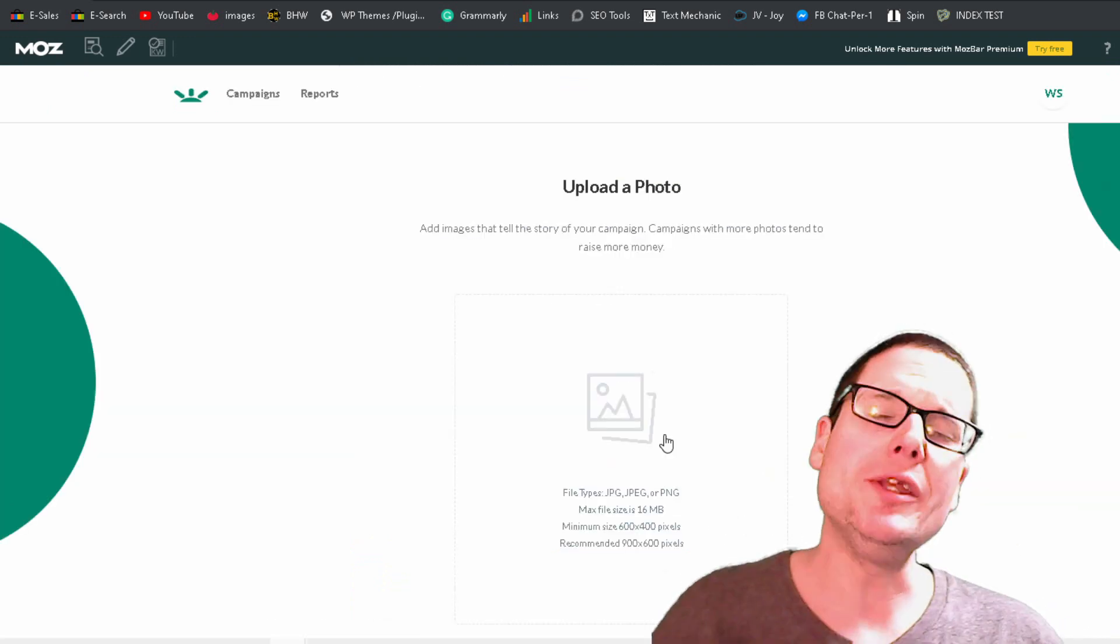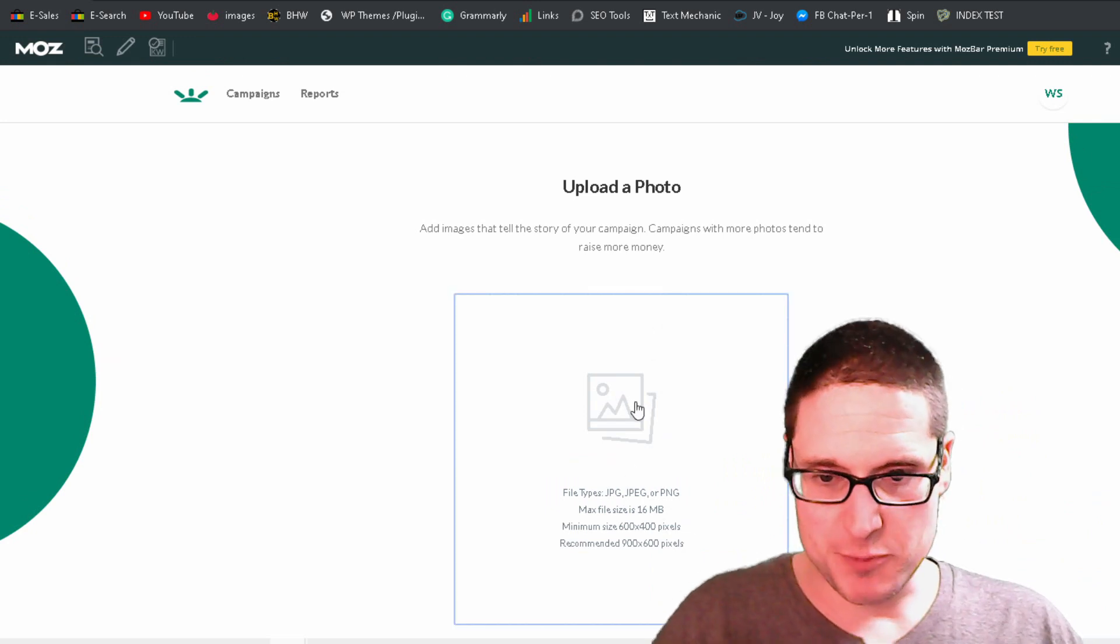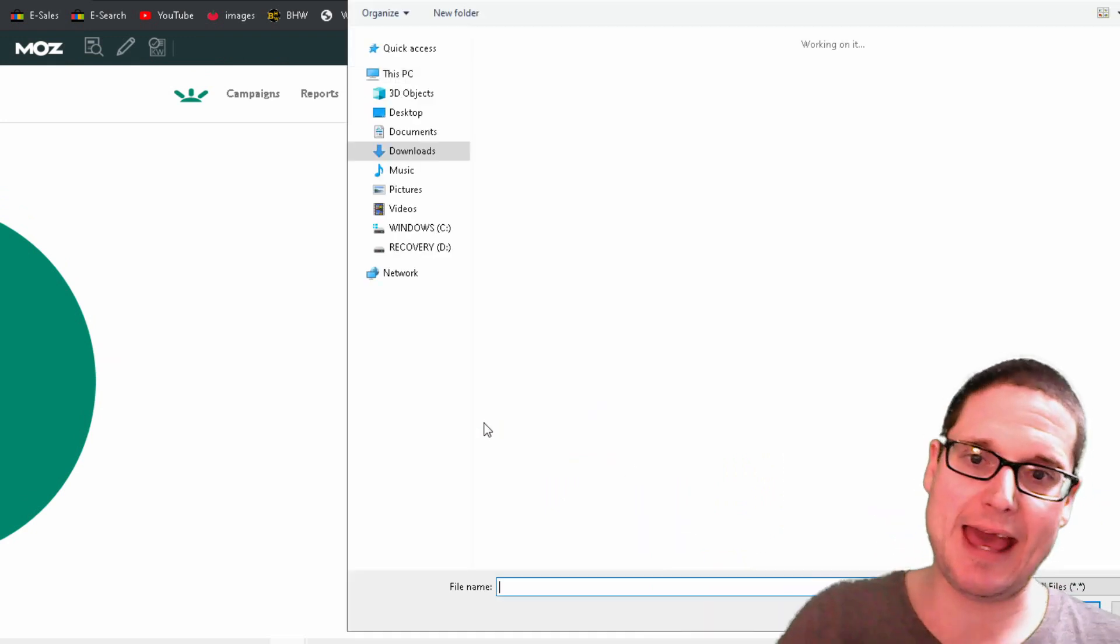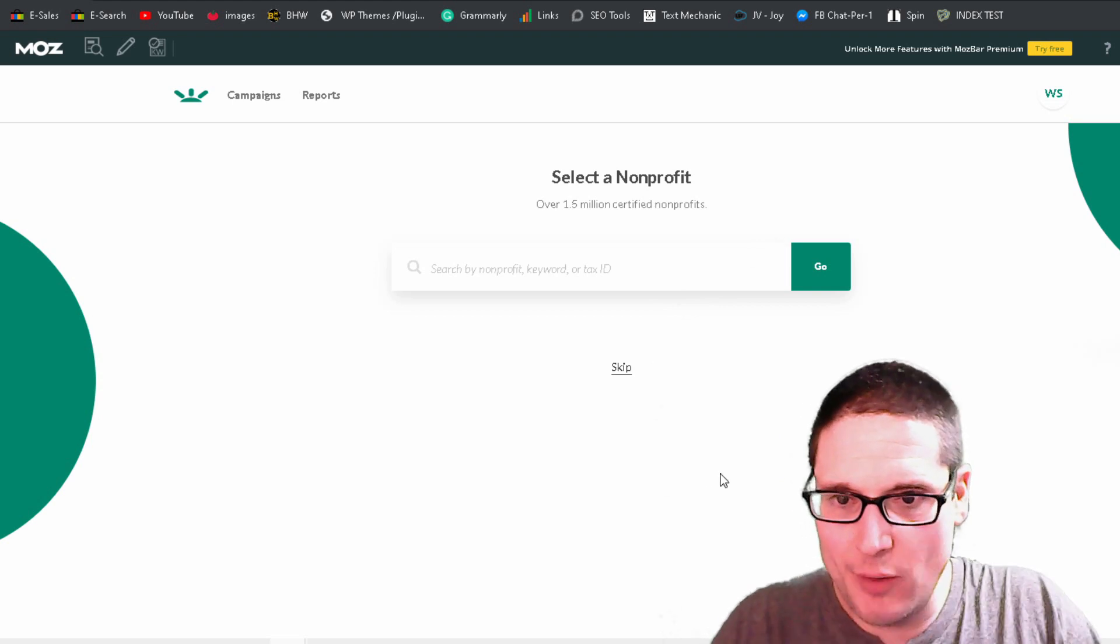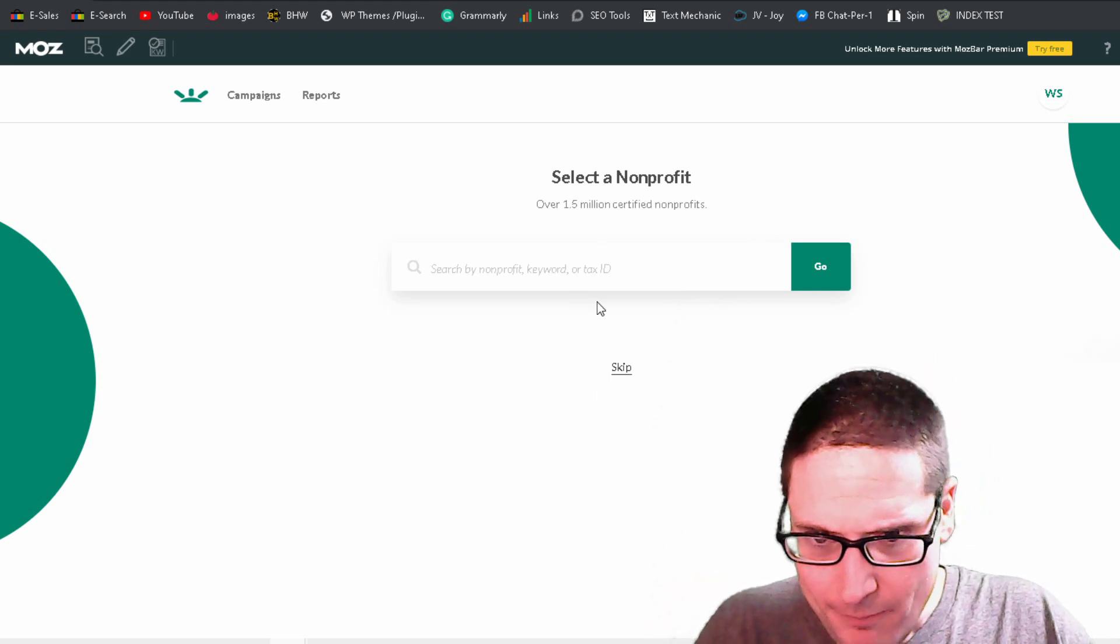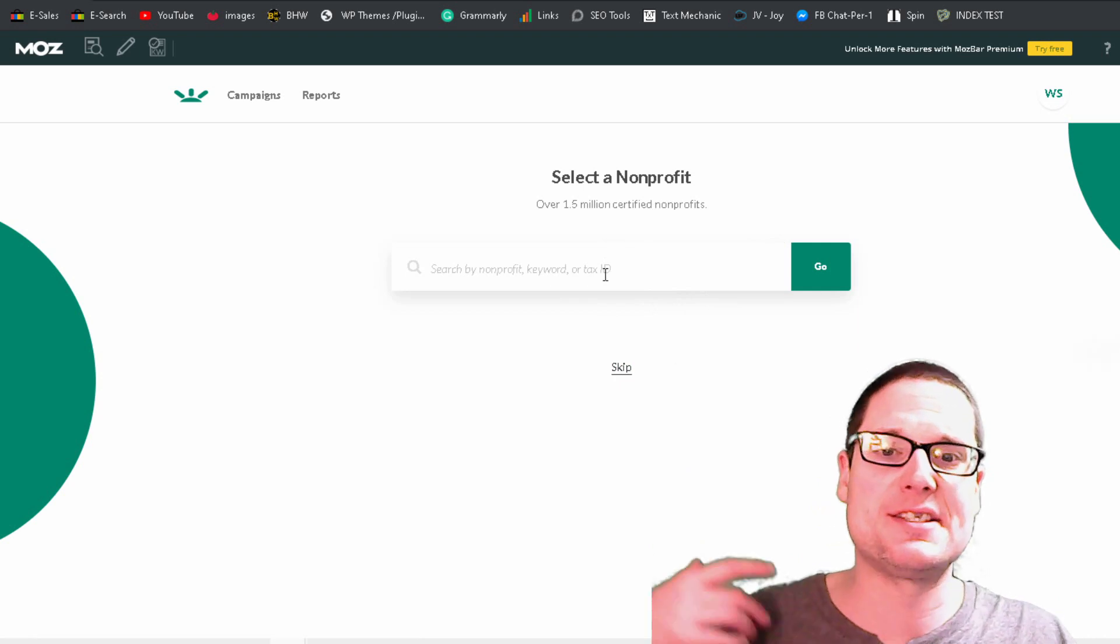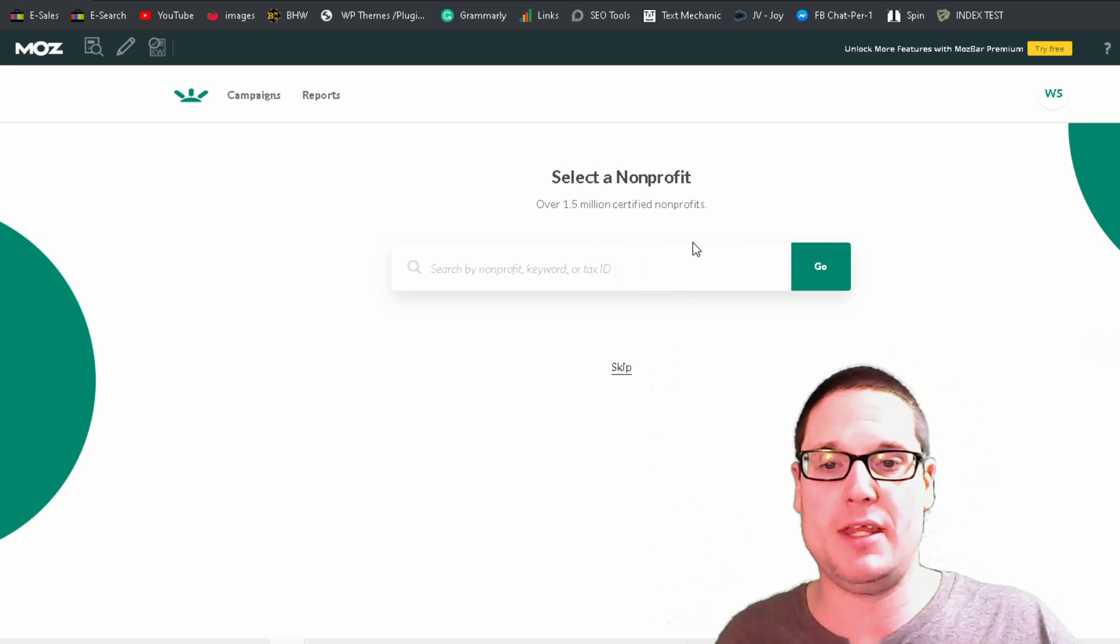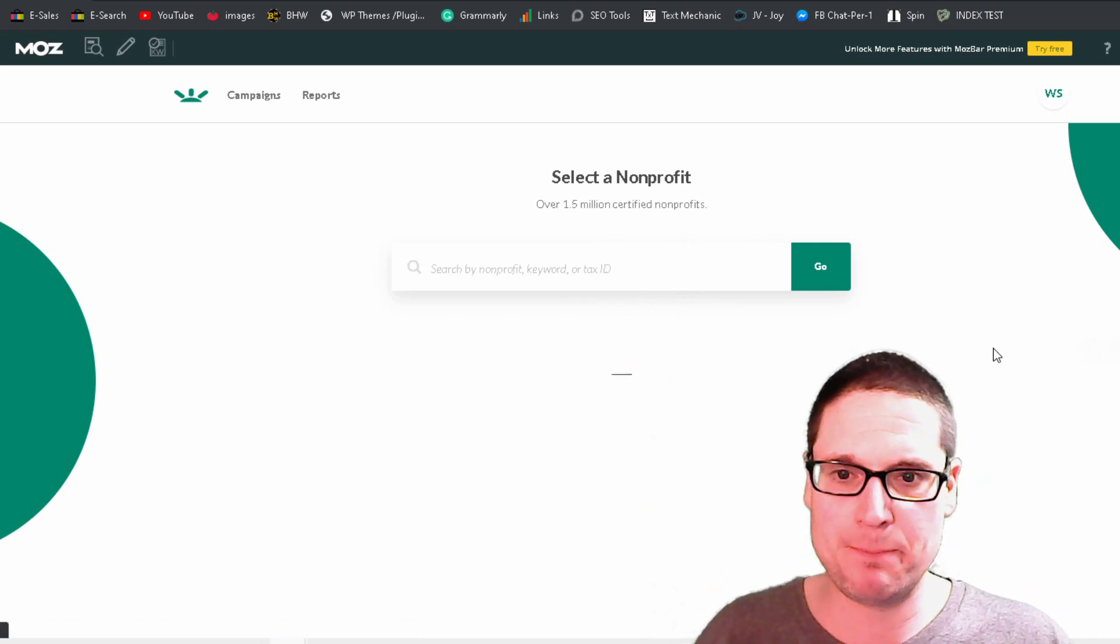We'll need to add an image. So for this particular instance, we will go ahead and add an image. So I went ahead and I added an image. So now we will go ahead and skip the selection of the nonprofit. We'll go ahead and skip that.